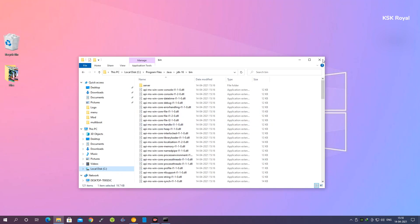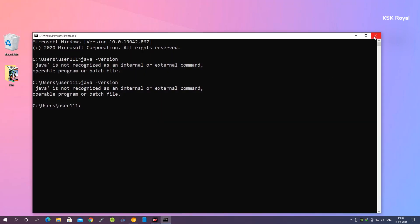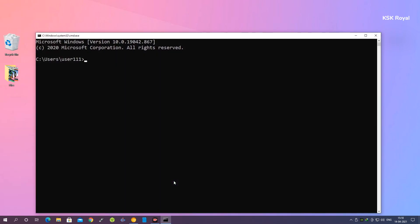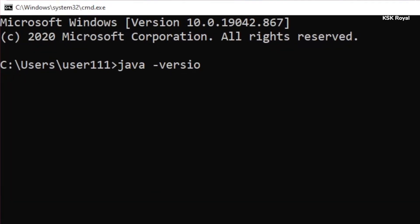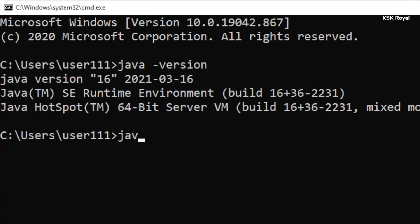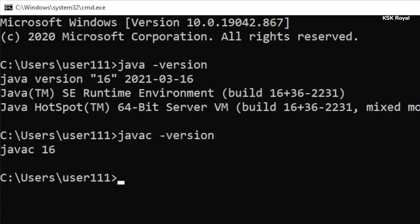Now we have successfully added the Java home to the system environment variable. Close the command prompt and reopen it. Now if you type 'java -version' you can see it shows Java version 16 installed on this PC. You can also type 'javac -version' — that's the Java compiler — and you can see javac version 16 as well. We have successfully set up Java JDK in Windows OS.